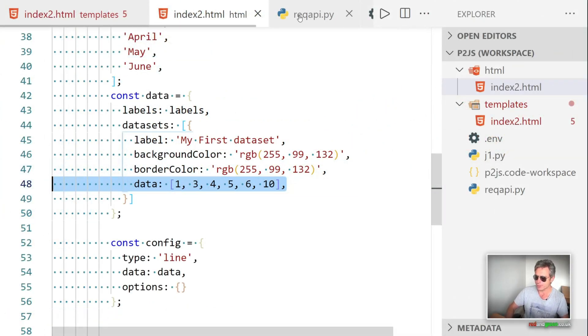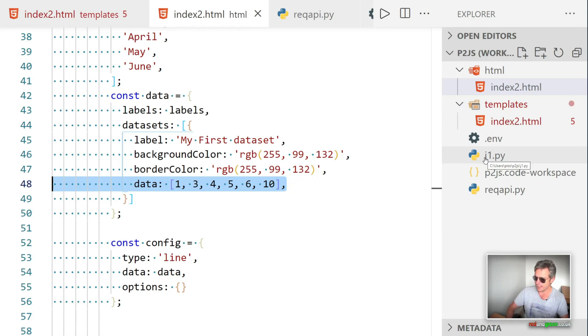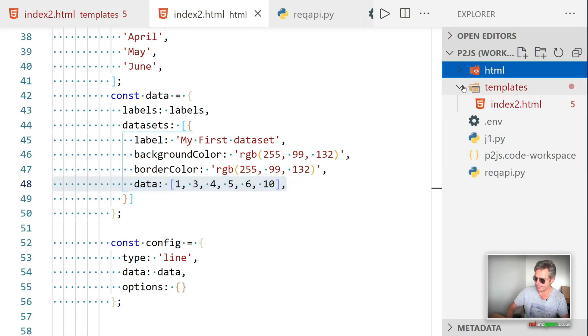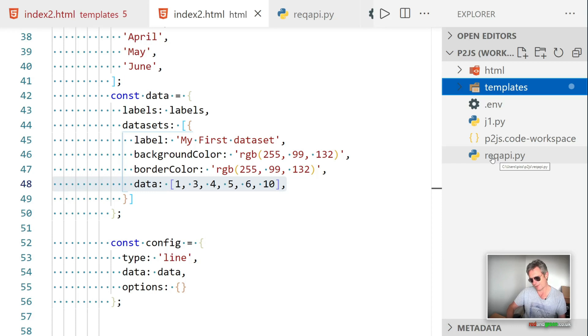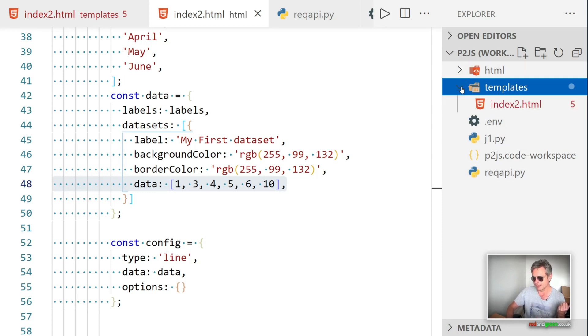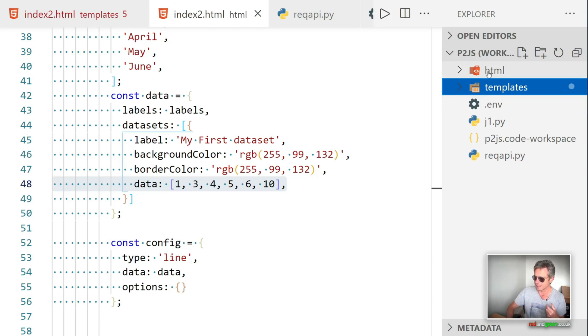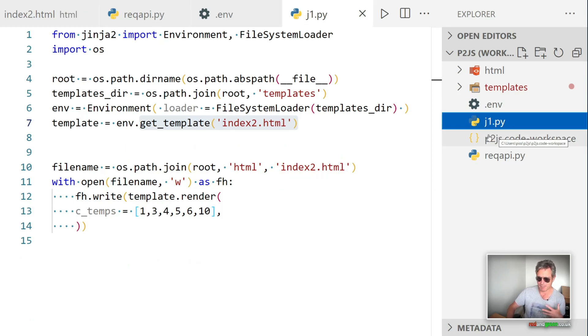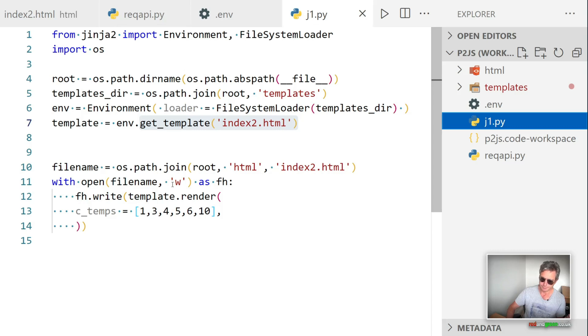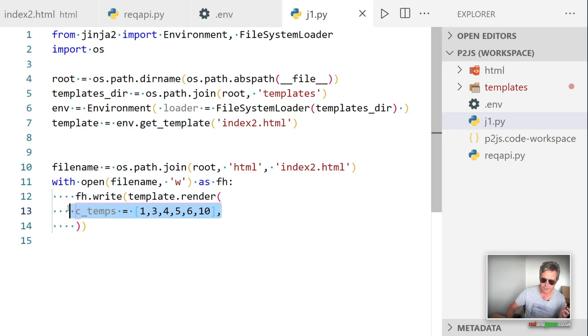So let's just run it. So what you end up with in your directory is you have requests API, which goes off and gets your data, you have templates, which has got your index template, HTML, which is your output folder, and j1, which is my Jinja JavaScript Python code, which creates the output file. And it also inserts these variables.